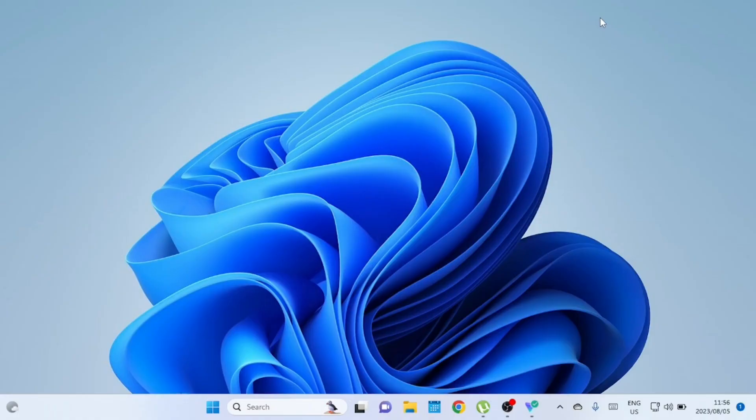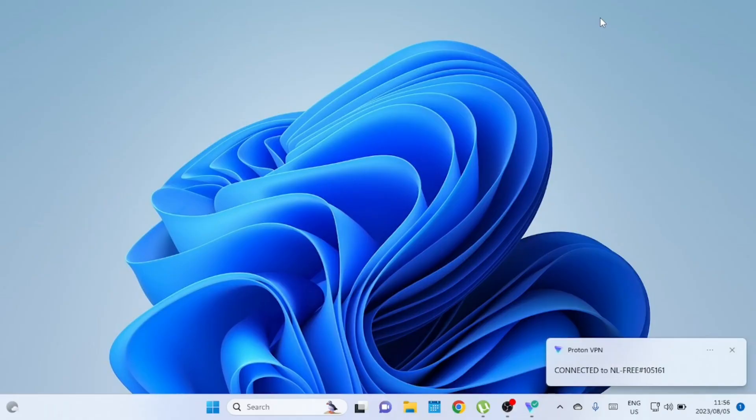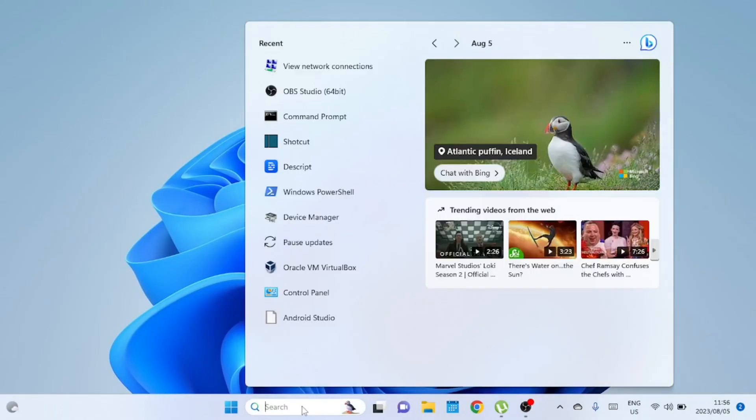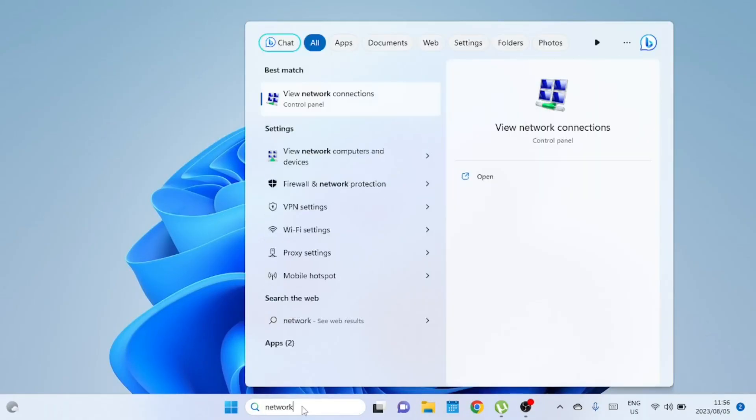So, without further ado, let's jump right into it. We're going to start with Windows 11. The process is the same even on Windows 10. Start by opening the network and internet settings.